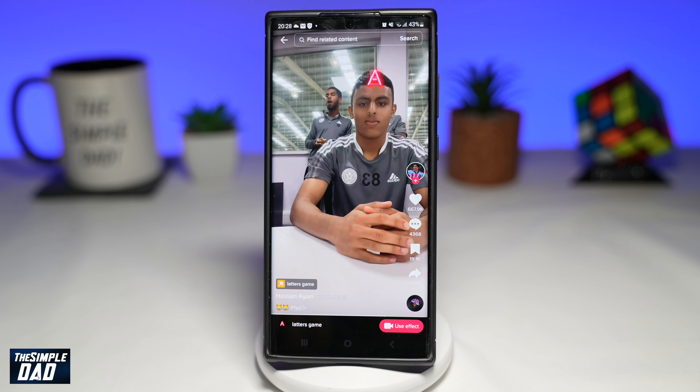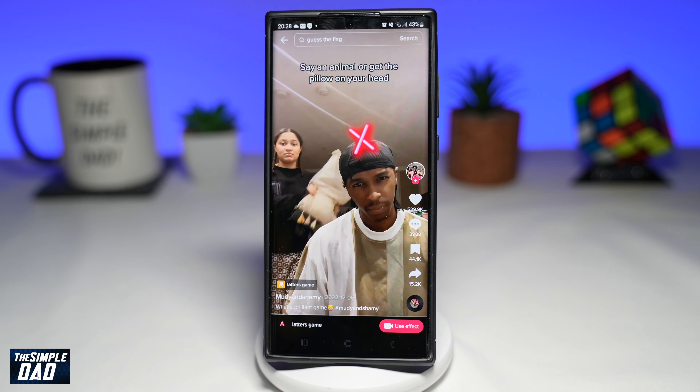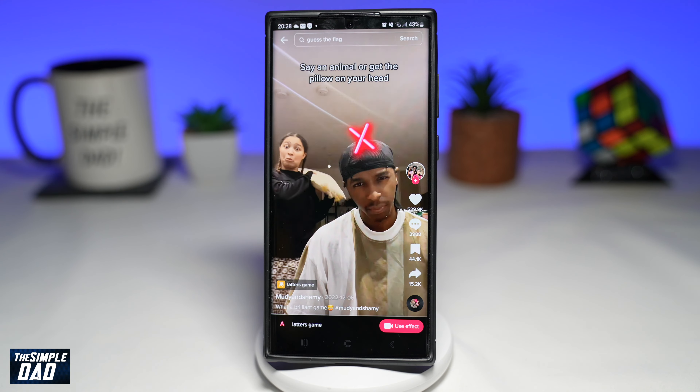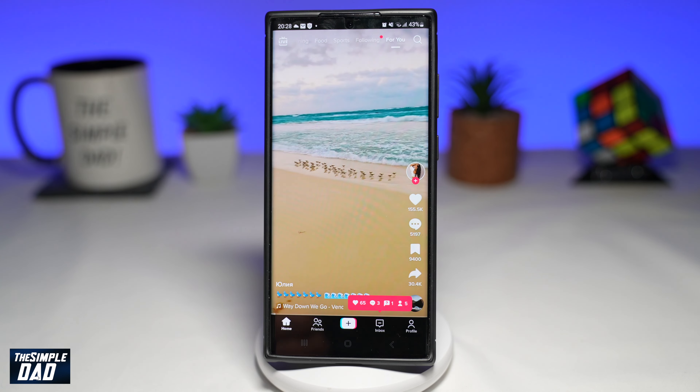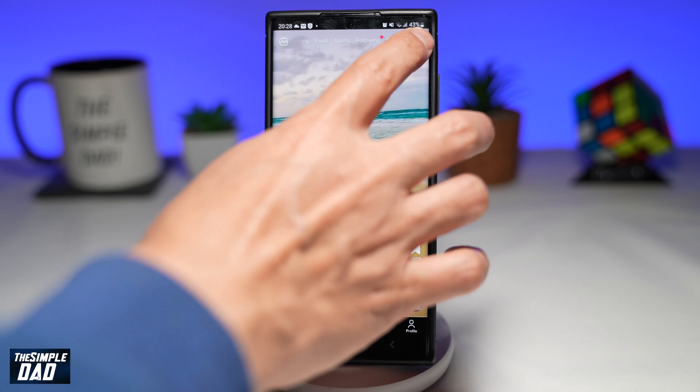In this challenge, you'll get a letter and you need to say an animal beginning with that letter. If you don't, then you lose. So let me show you how to find this effect and use it.